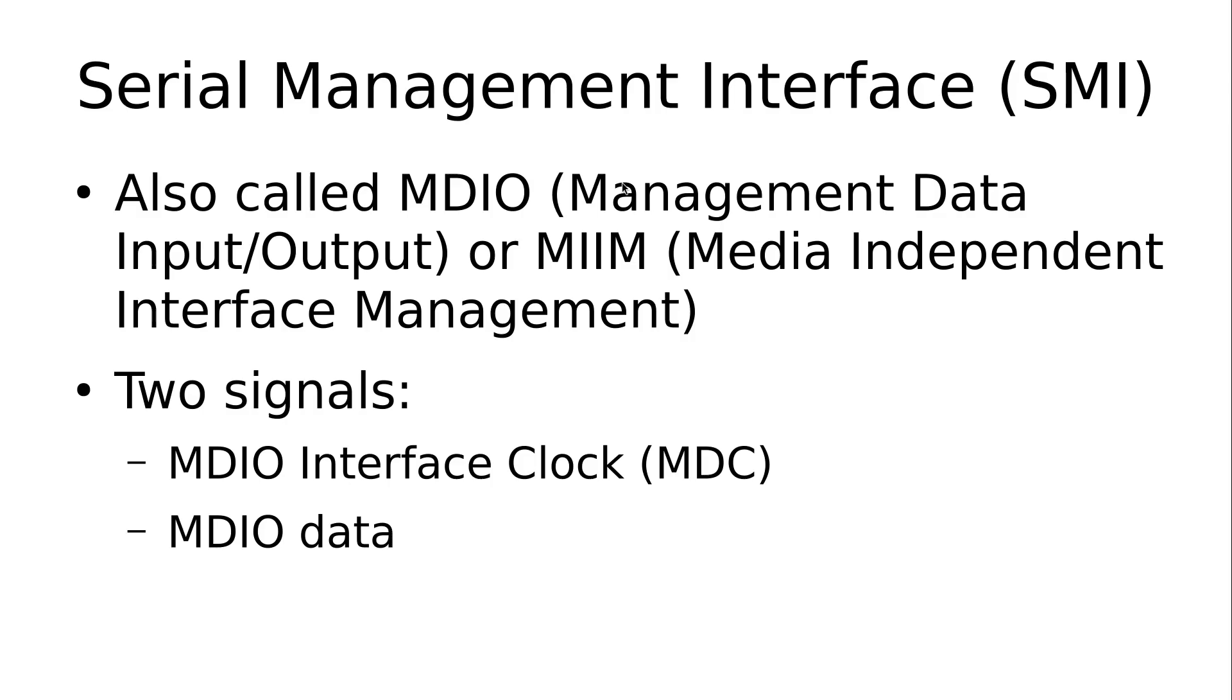How does this interface look like? Well, it's a two-pin or two-signal interface, similar to I2C. You have the MDIO Interface Clock, abbreviated with MDC, and you have the MDIO Data Signal, which is a bidirectional data signal.